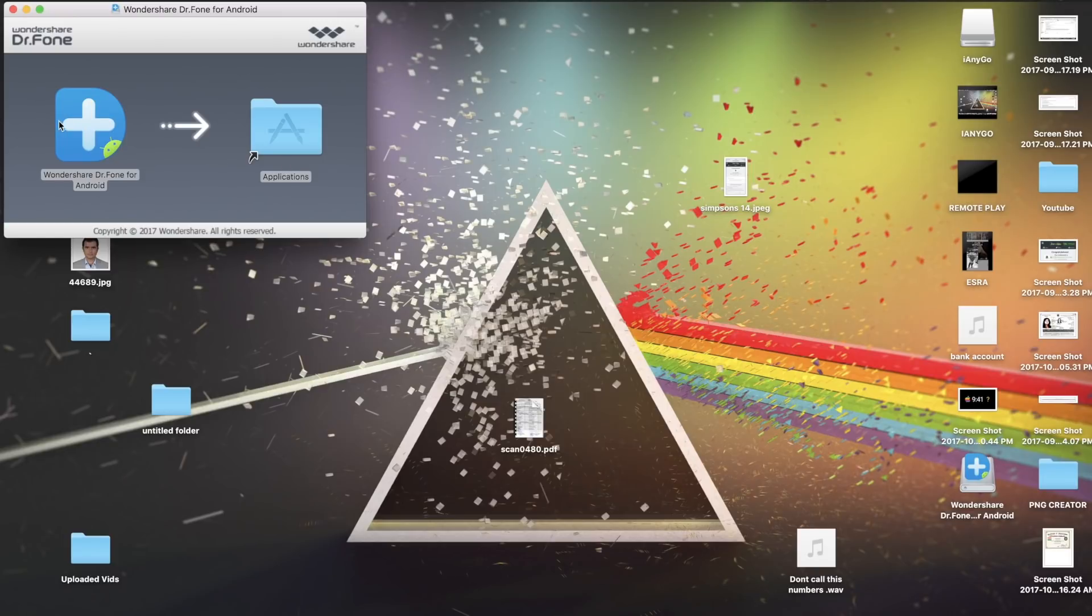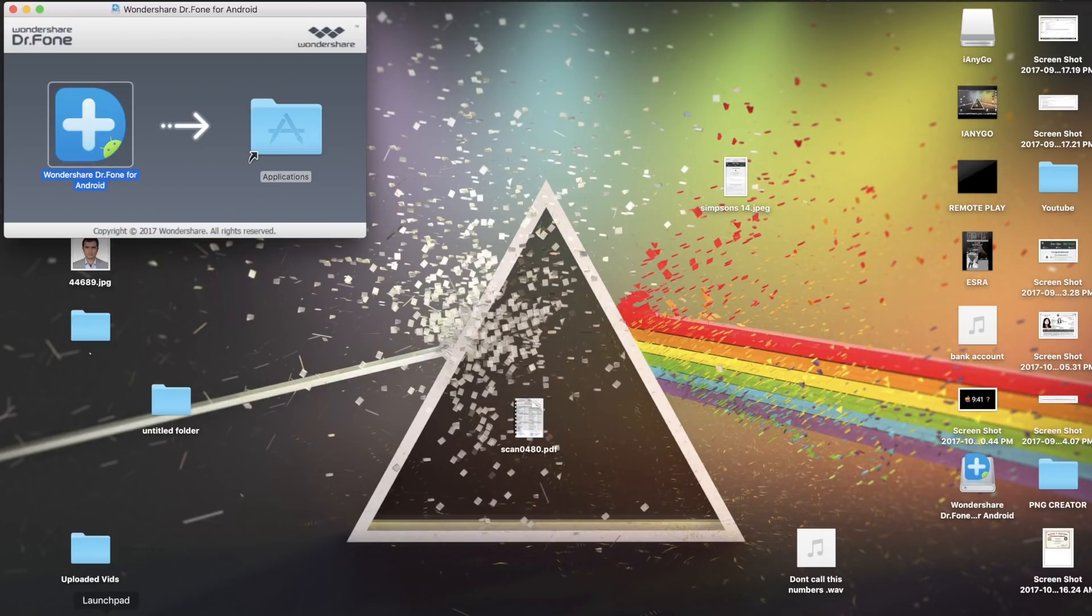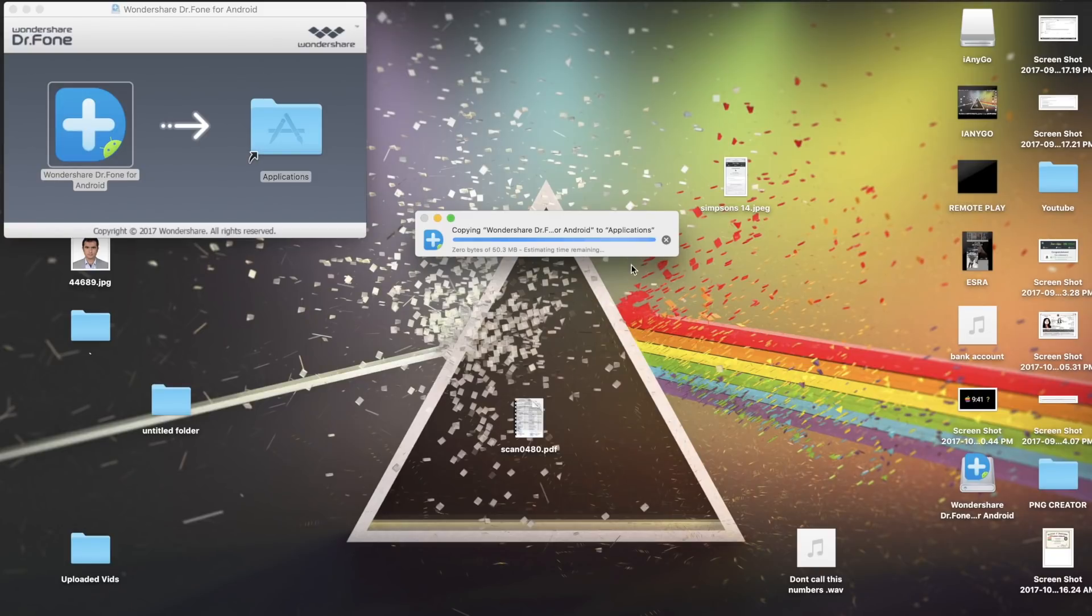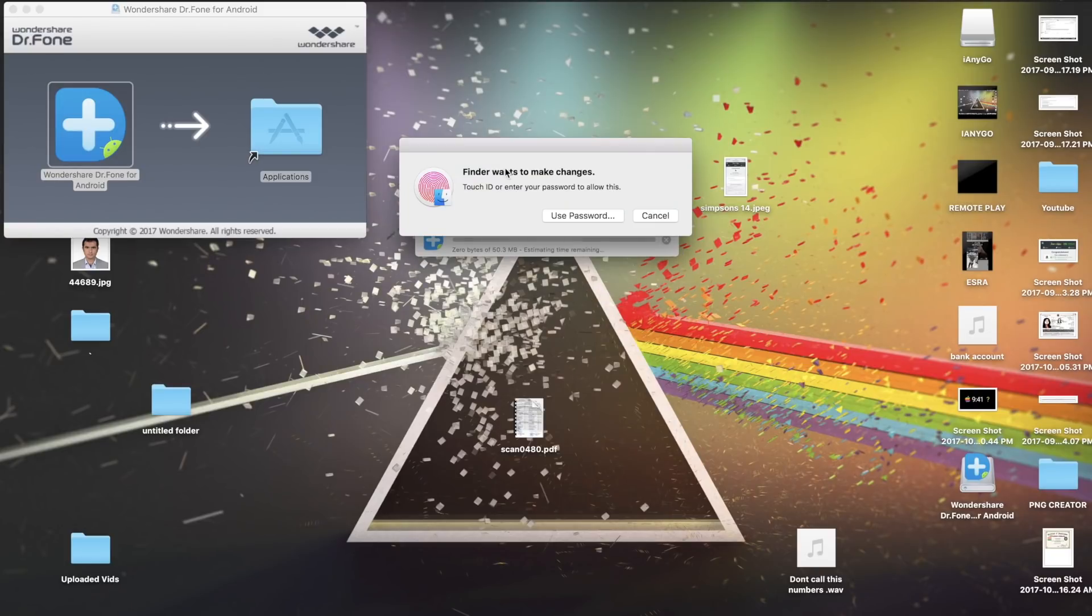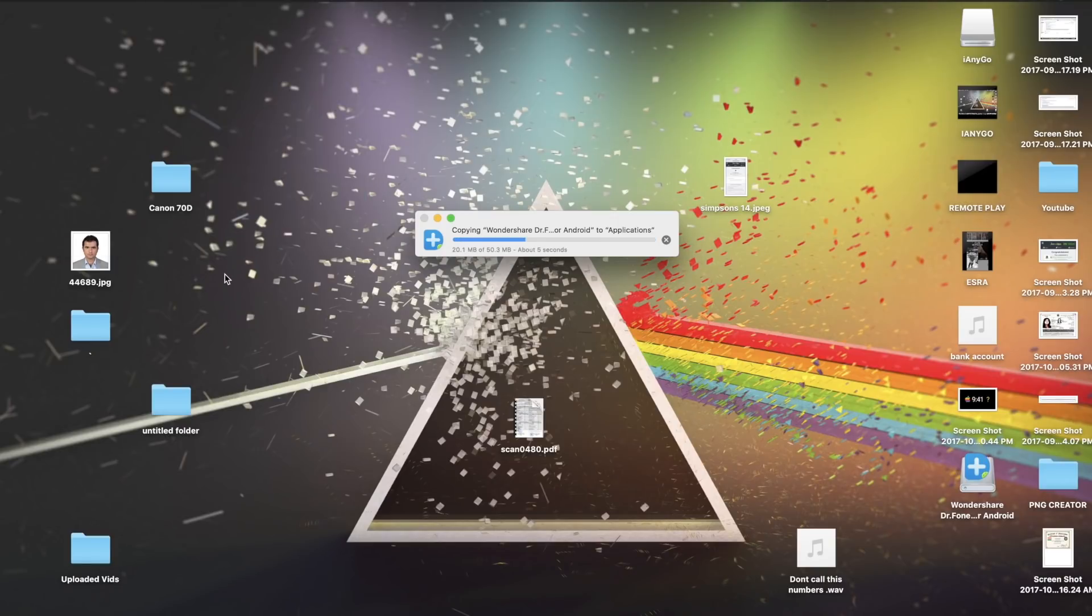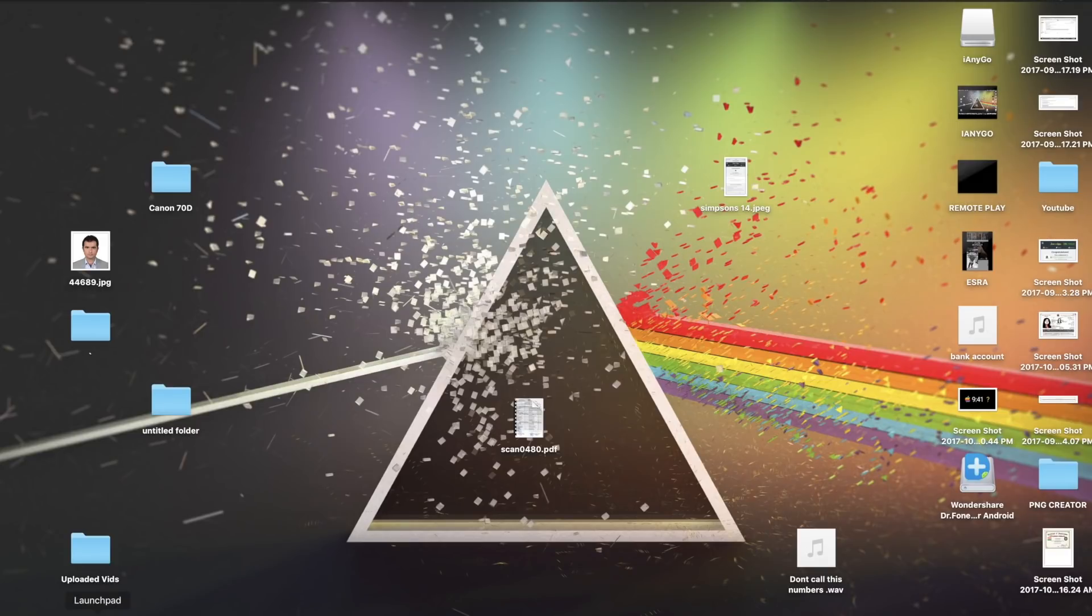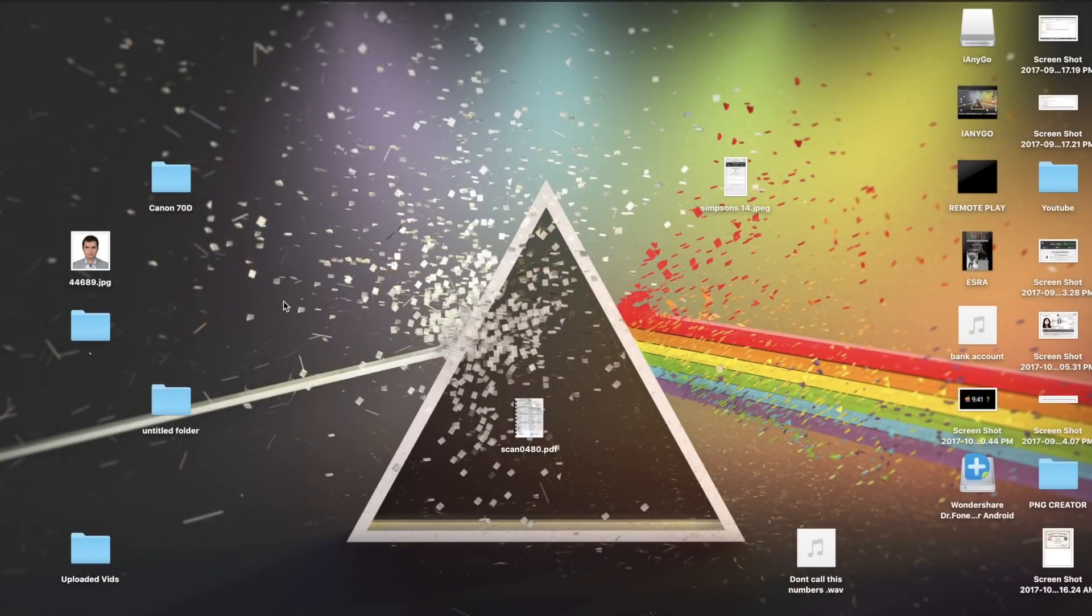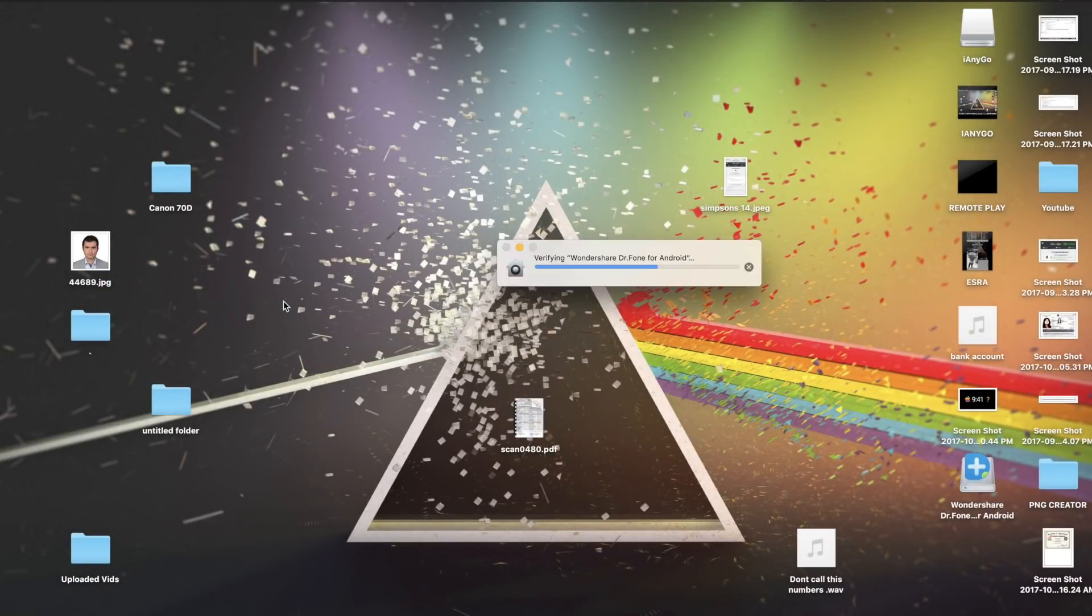I'm just going to drag it to the application bar and that way our application is installed. I actually have it already, so that's a good part. As you can see now, the application has been installed. I'm just going to open it and then I will show you what to do.